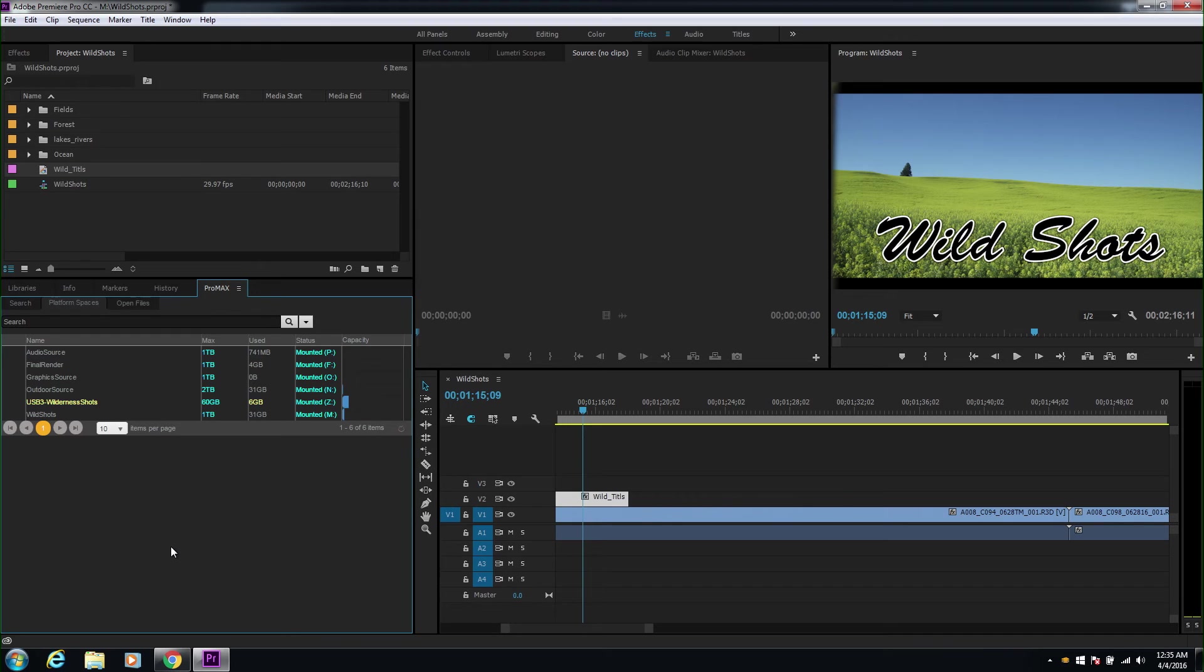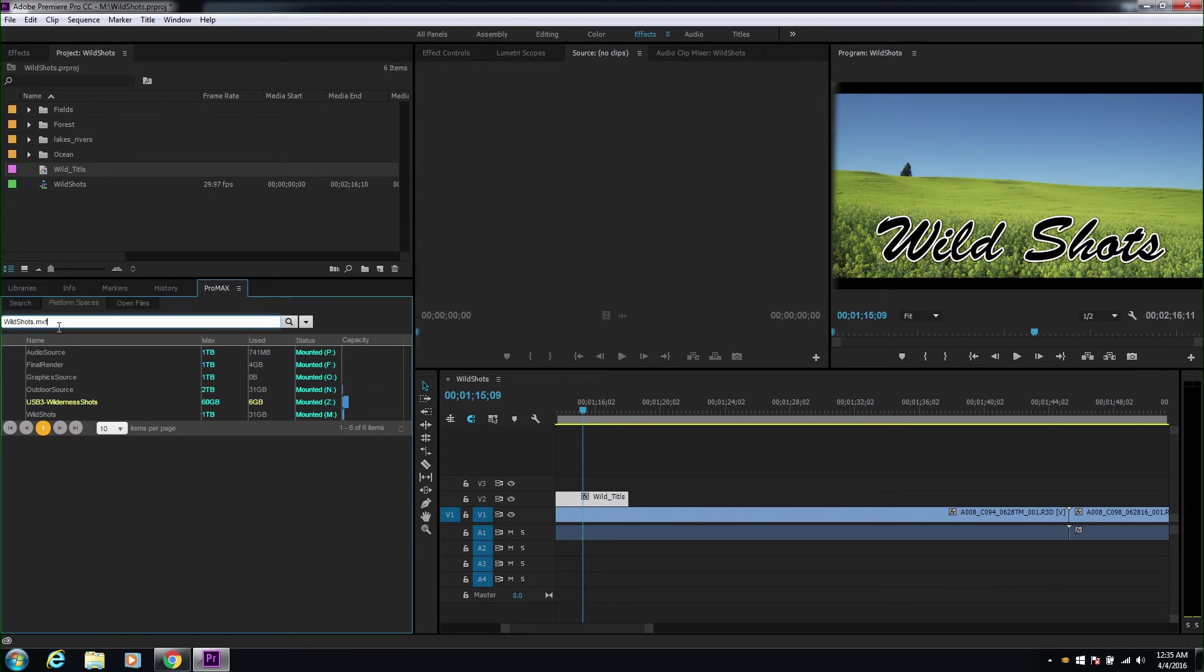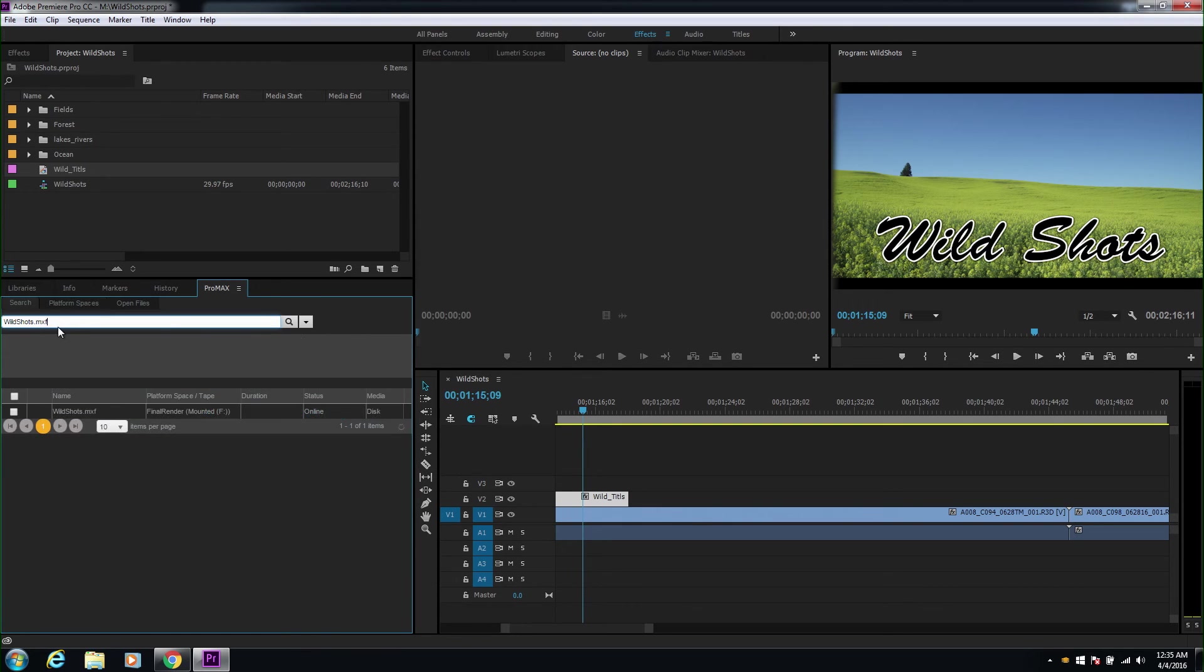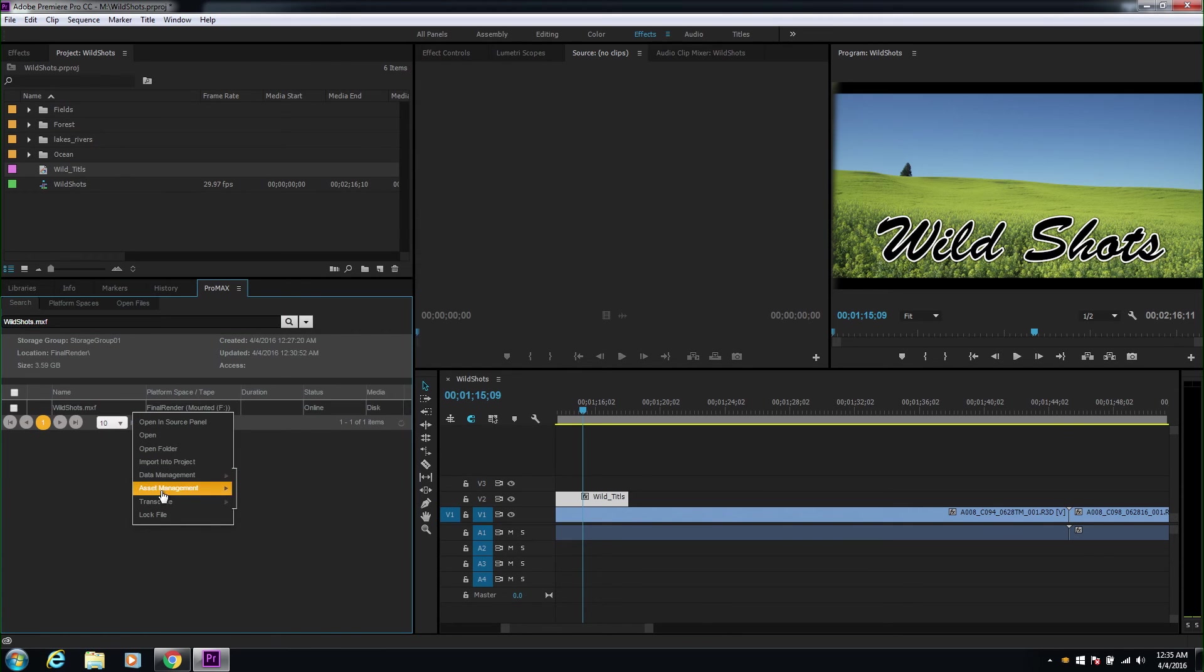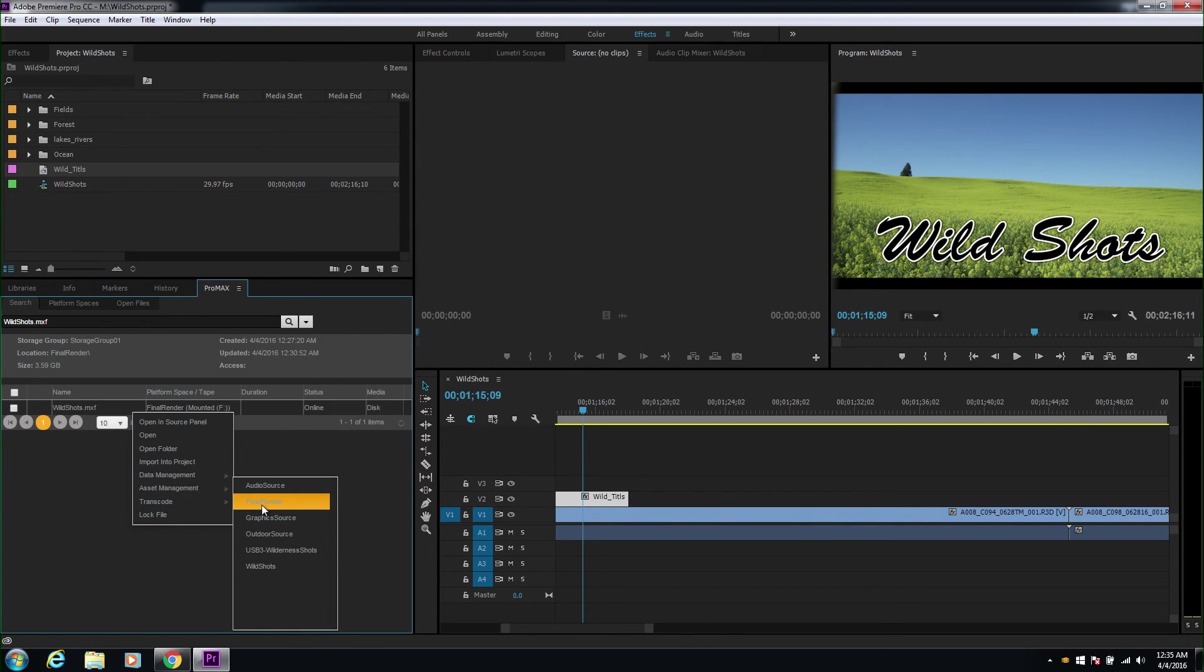The last thing we'll talk about is transcoding. The final render platform space has been set up as a transcoding space. We'll search for the Wild Shots final render, then select Transcode, and after that, select the Final Render space.